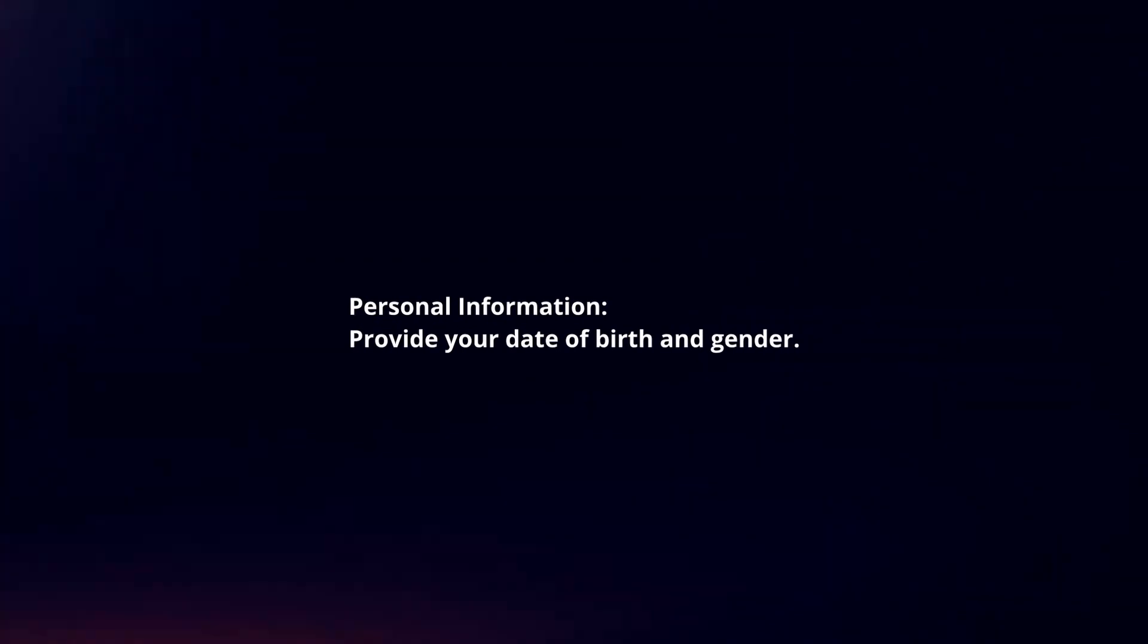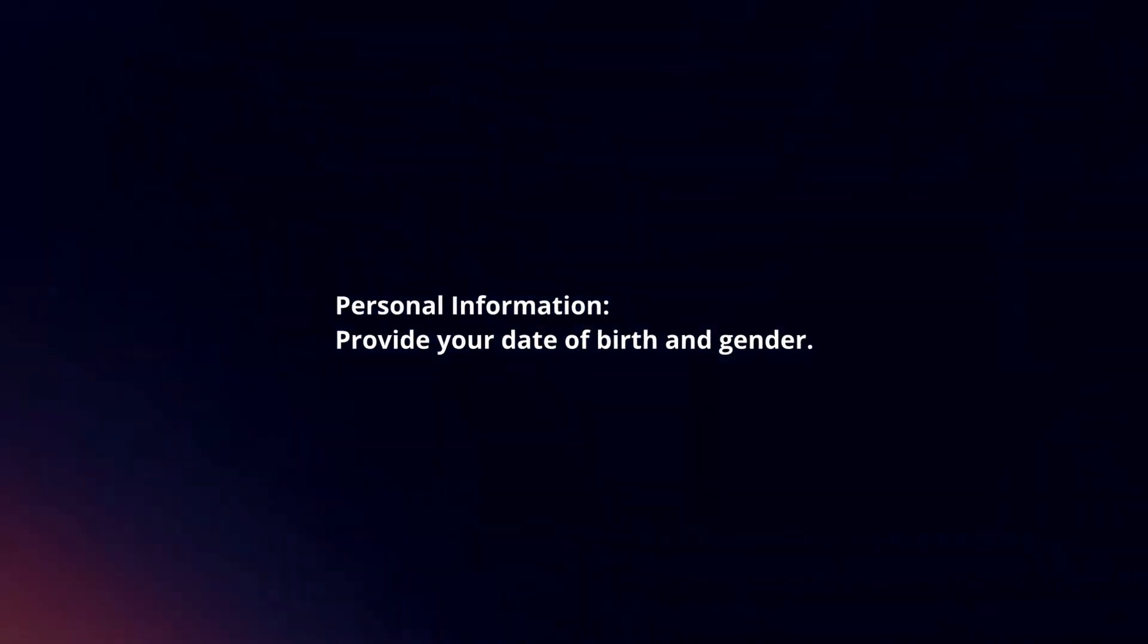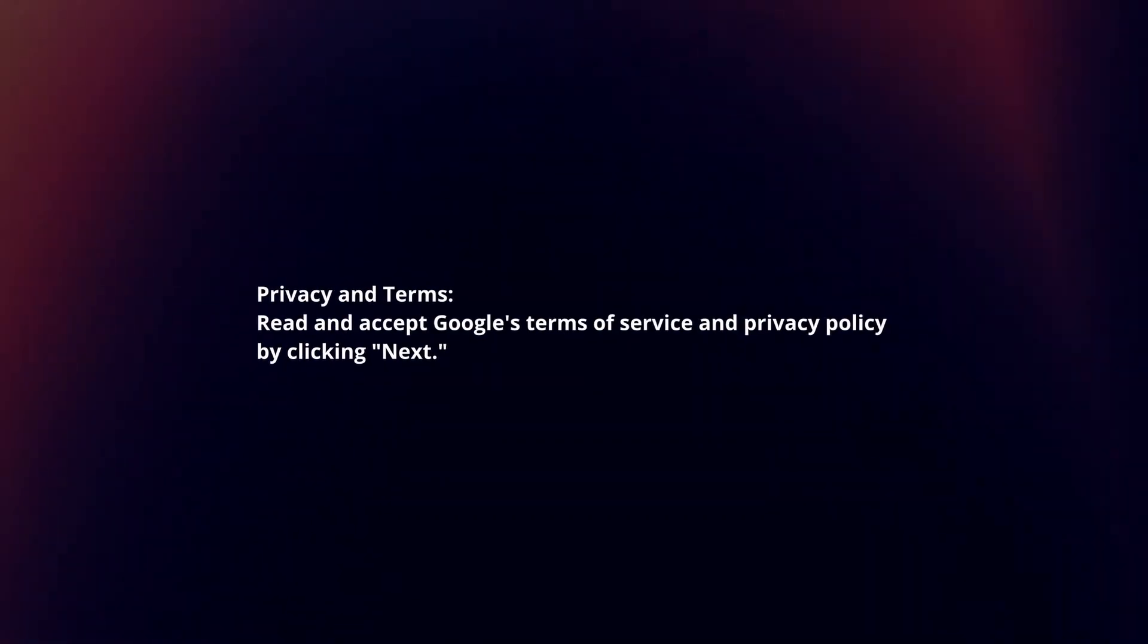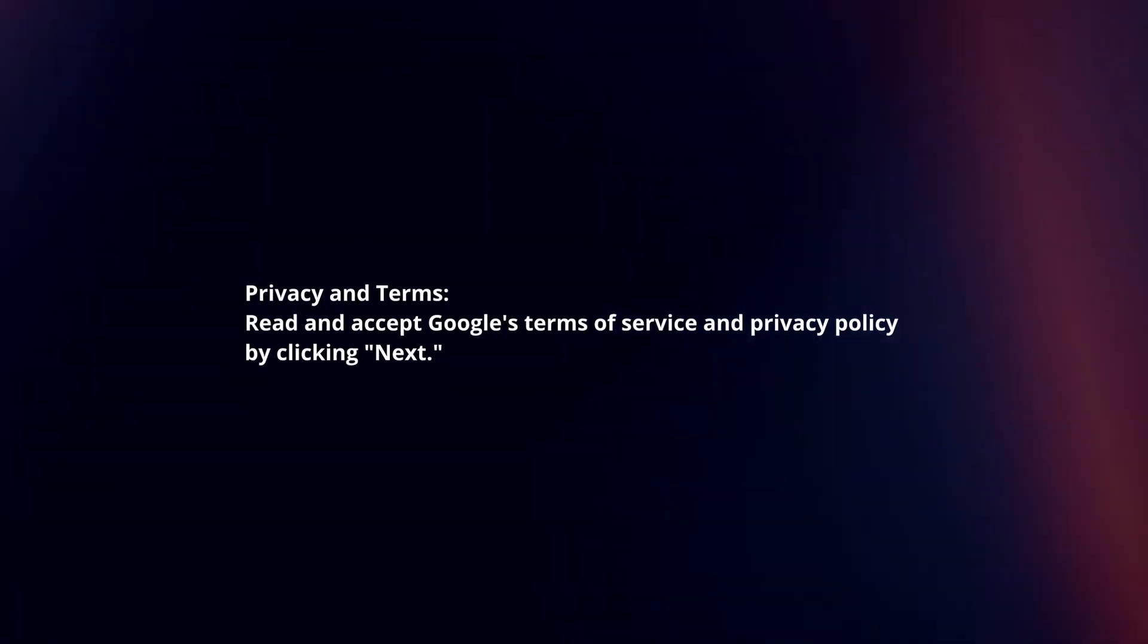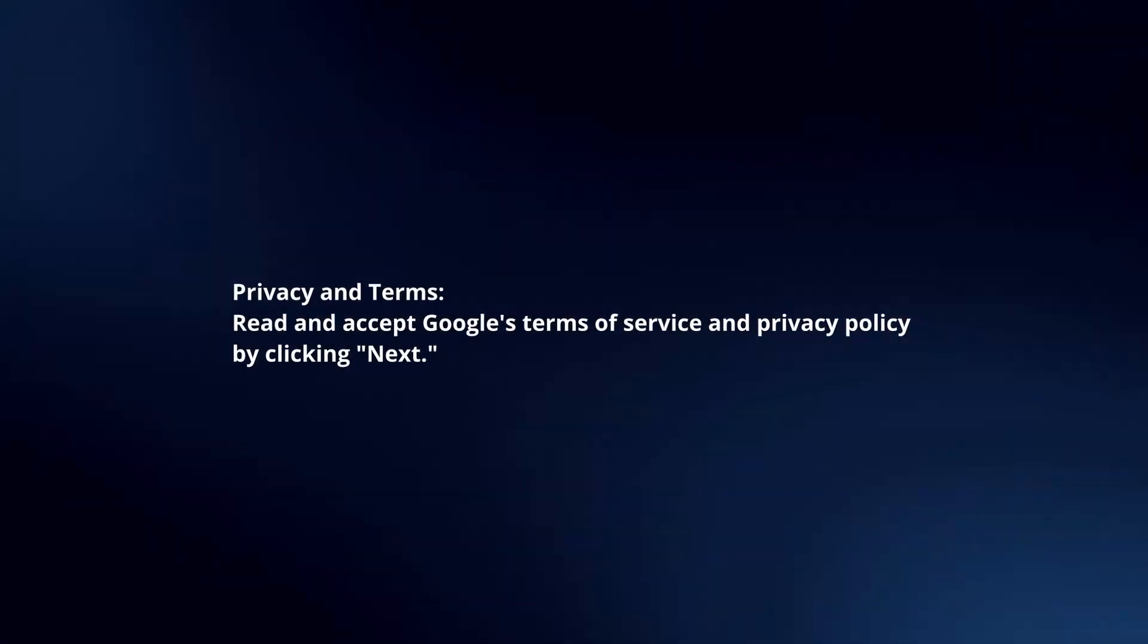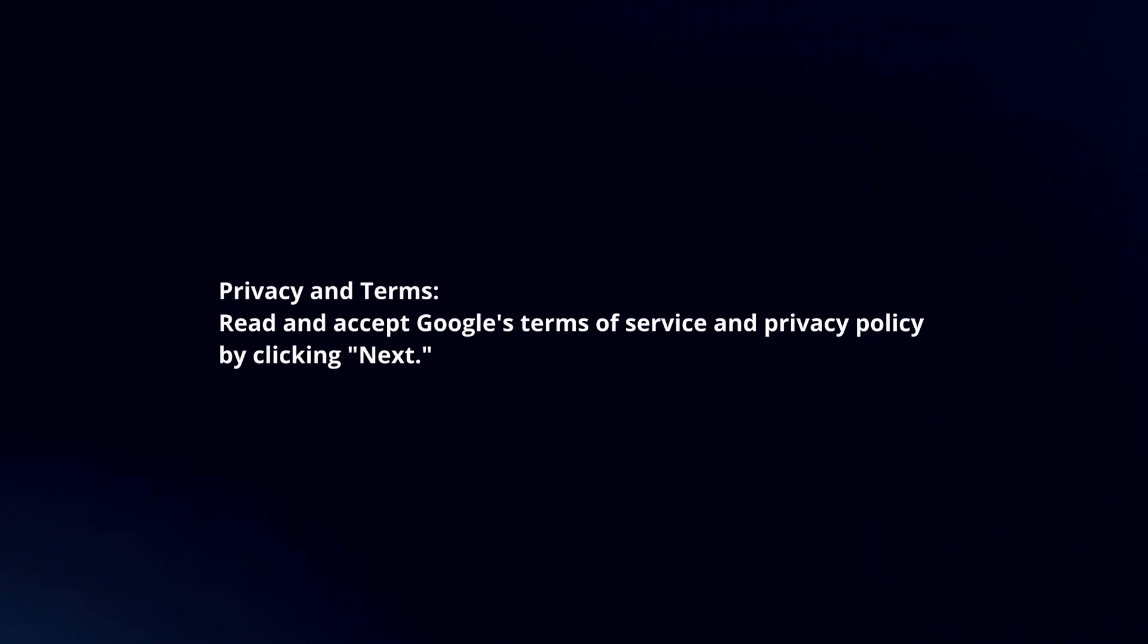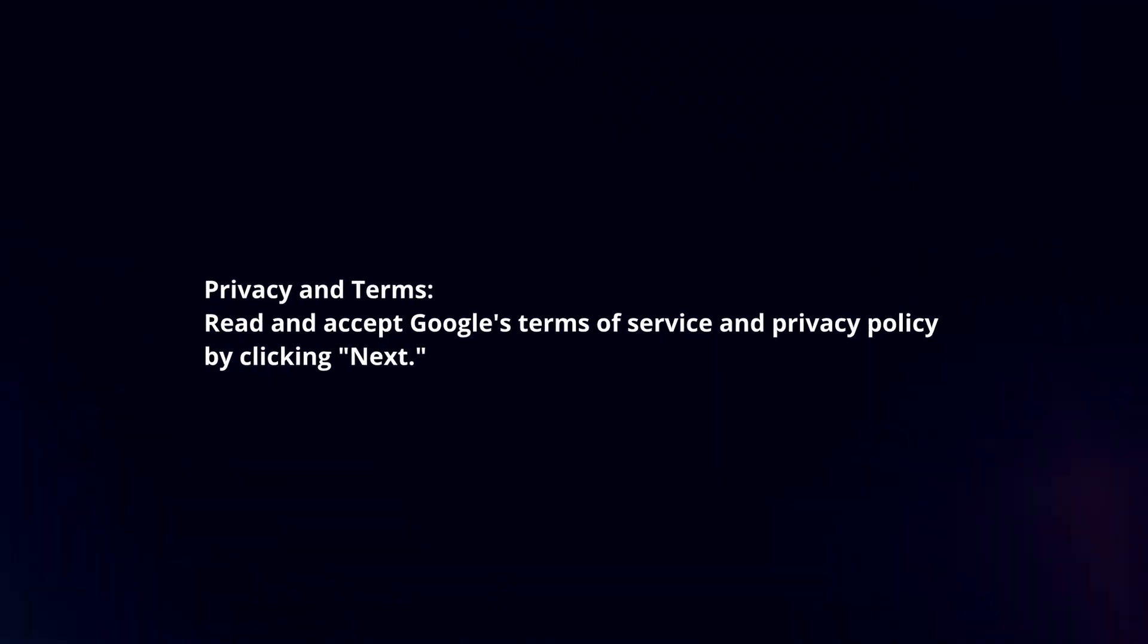Personal information: Provide your date of birth and gender. Privacy and terms: Read and accept Google's terms of service and privacy policy by clicking next.